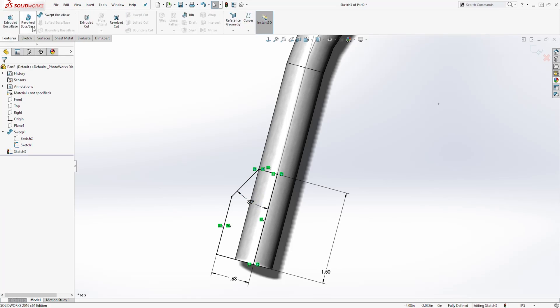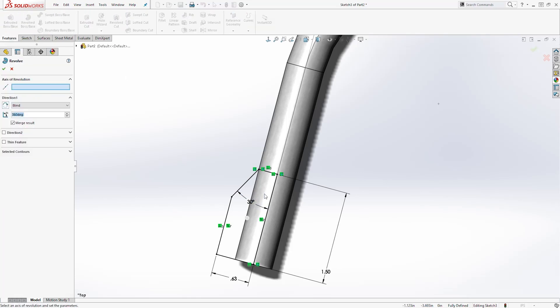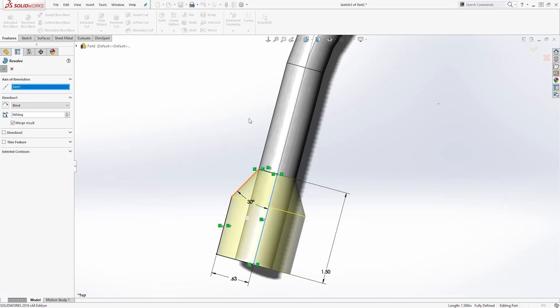Come to Feature > Revolve. I'm going to revolve it by that midpoint line and click OK.